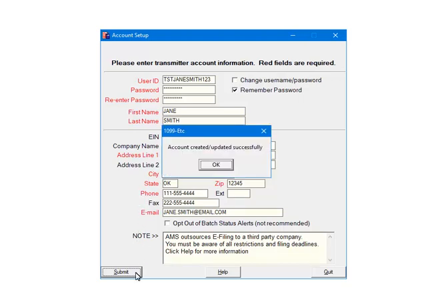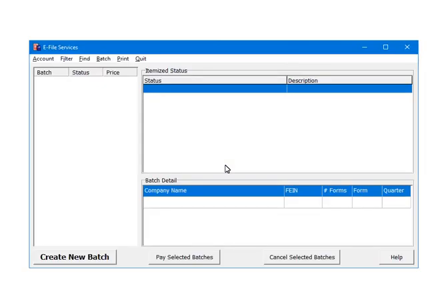In a few moments, you will receive a message that the account was created and or updated successfully. If you receive an error, correct it and resubmit again. Click OK to continue. Once the account is set up, we are ready to e-file.